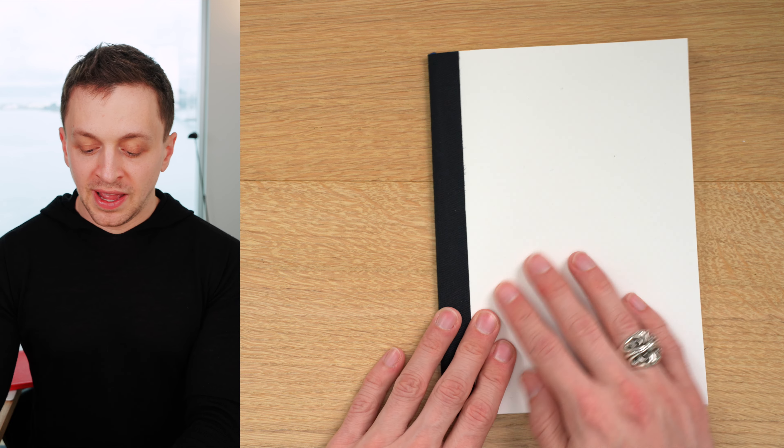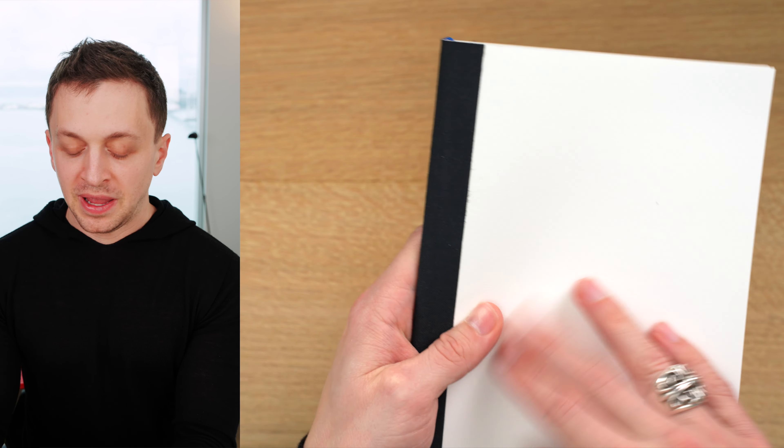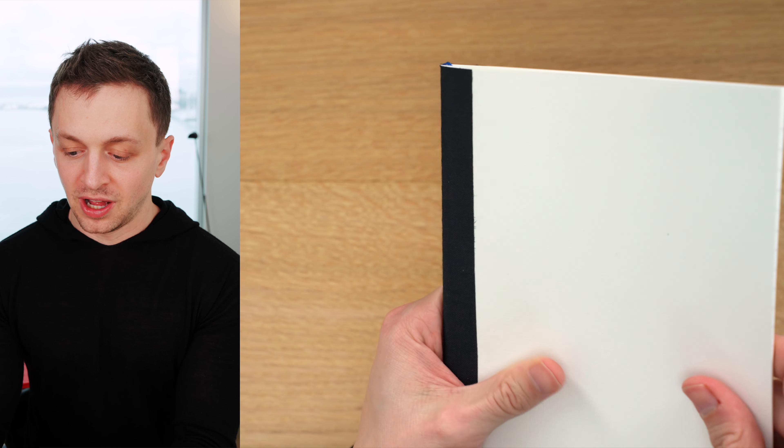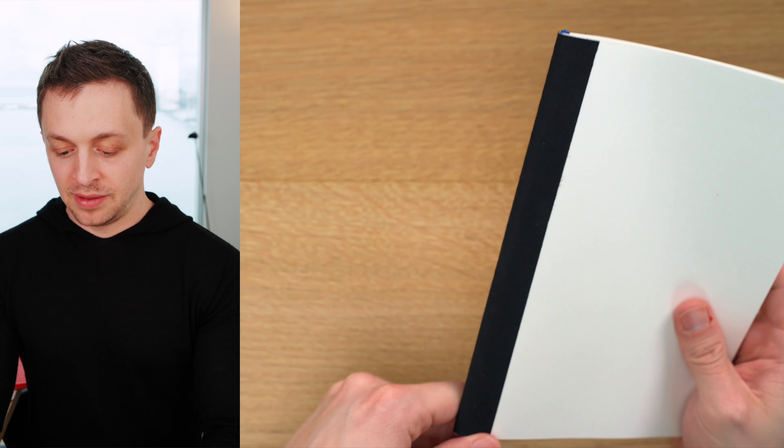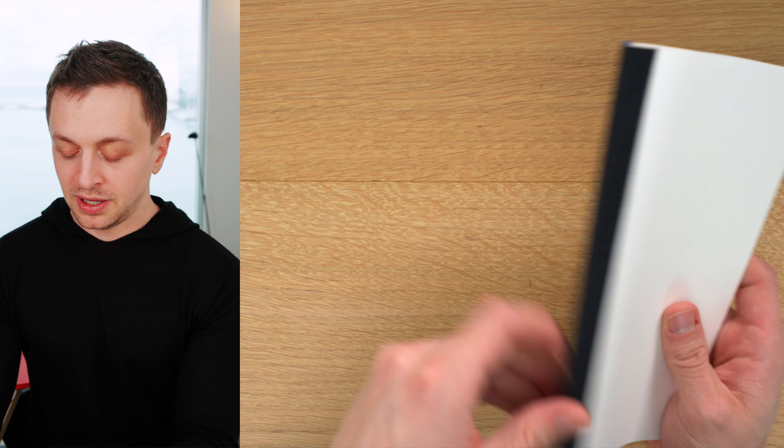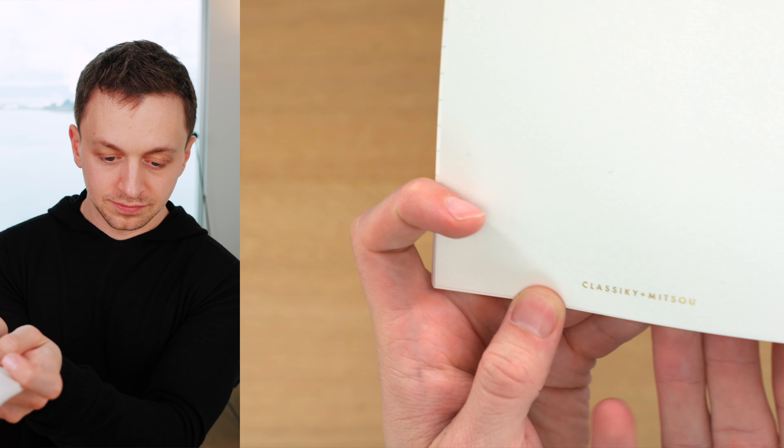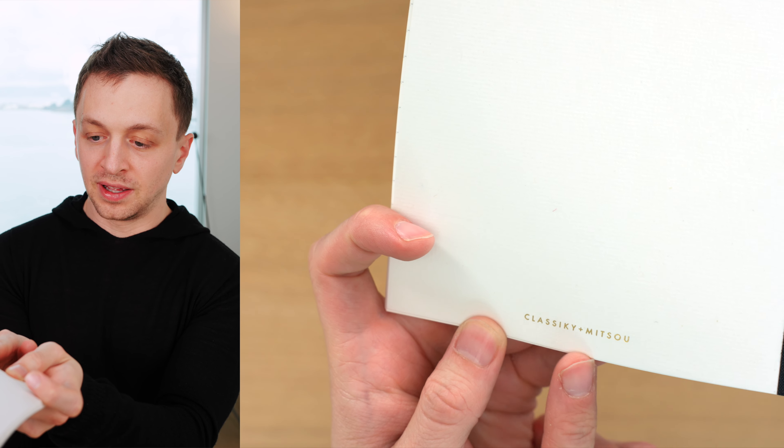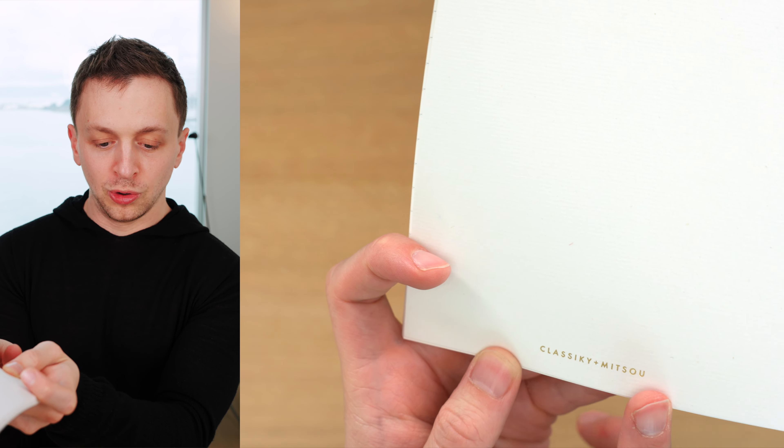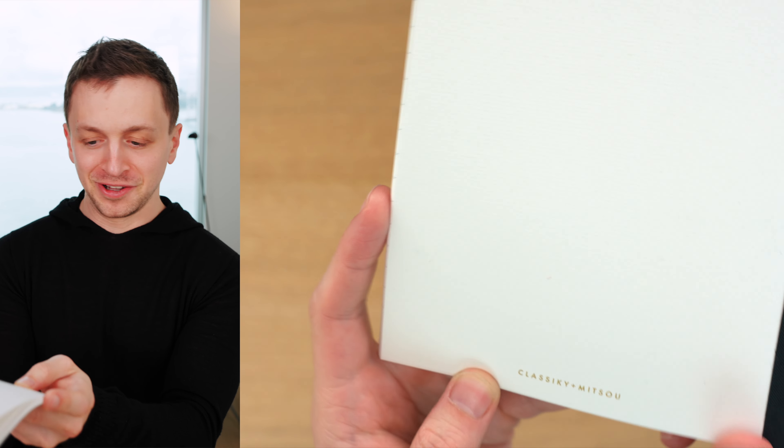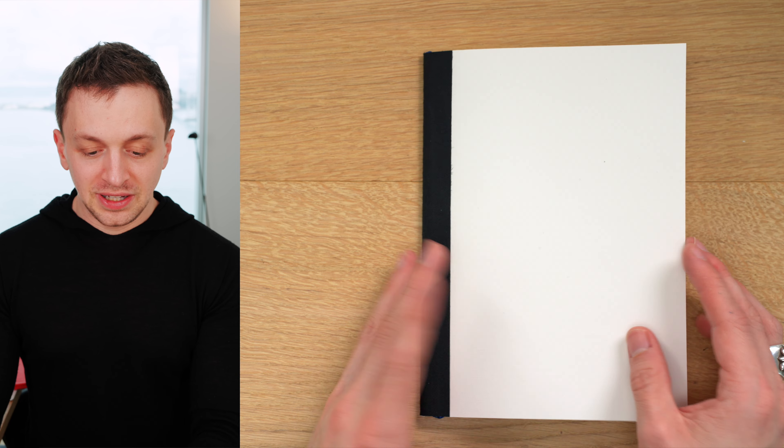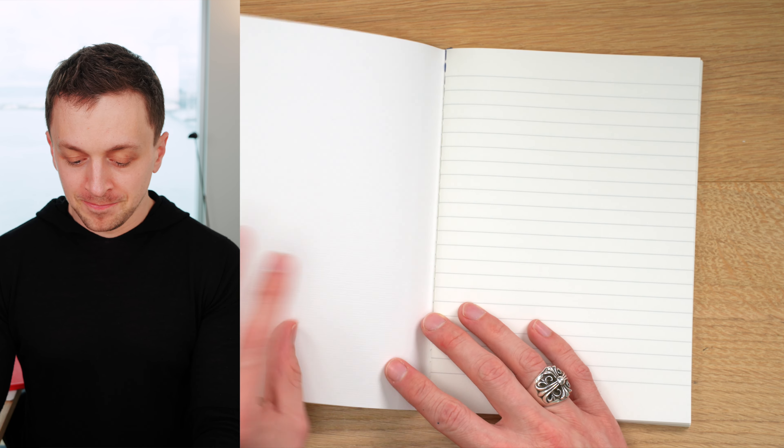Now, we have a textured paper cover here, which has a little bit of a coating on it, and then we have a fabric tape along the spine. And on the back, we have Classicky by Mitsuo. It's not really anything special on the front here.